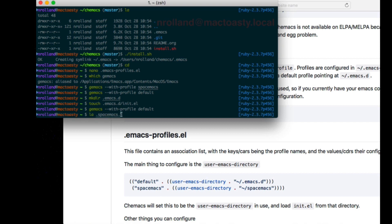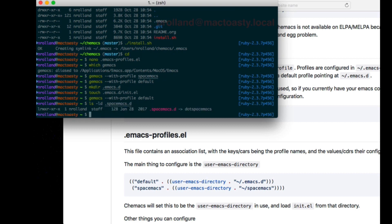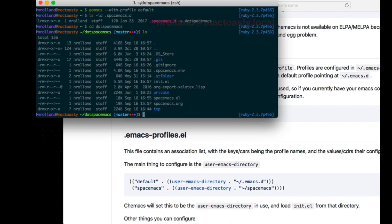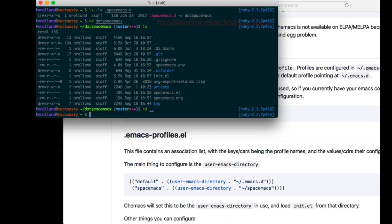Now, since Spacemacs has its own peculiar rule for customization, it actually looks into .spacemacs.d, which in my case is symlinked to this thing. And here it contains the configuration for Spacemacs. It will load the init.el, et cetera.